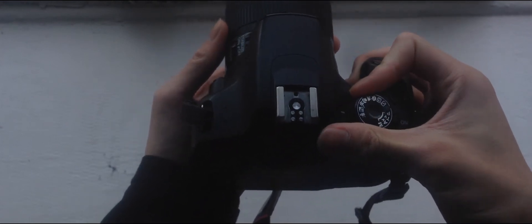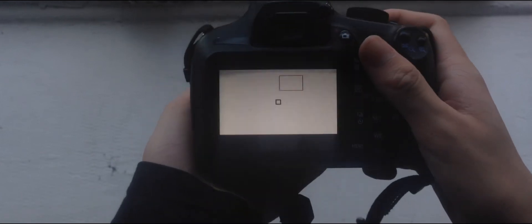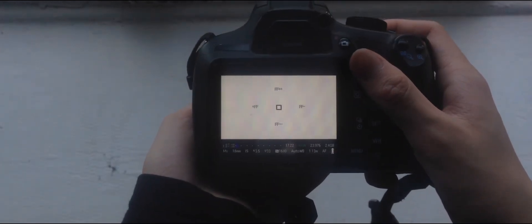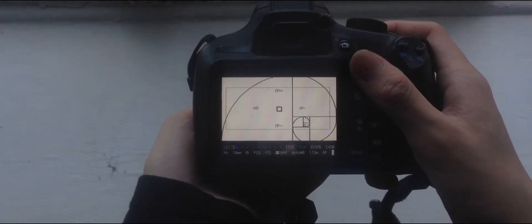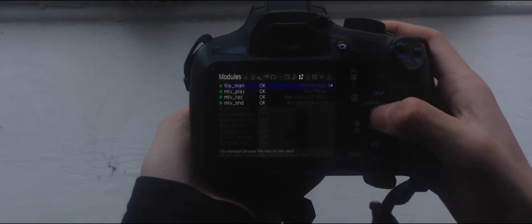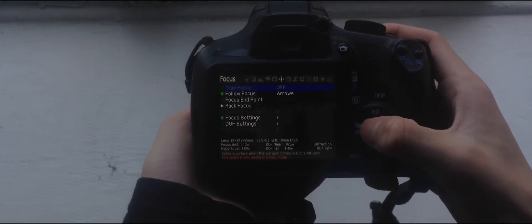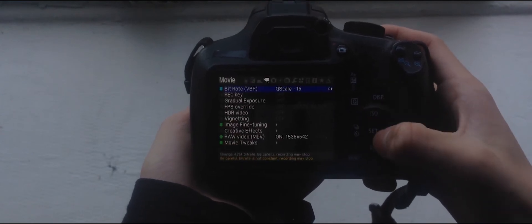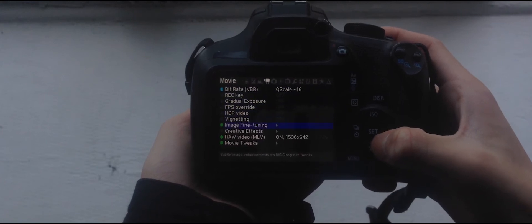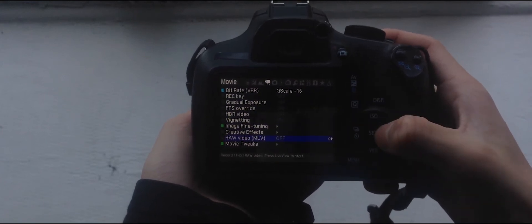Turn your camera's mode dial to video recording. Now press the Trash Can button, go to Movie, and head down to Raw Video. Now press Q, and you should be able to customize the resolution, aspect ratio, and many more settings.